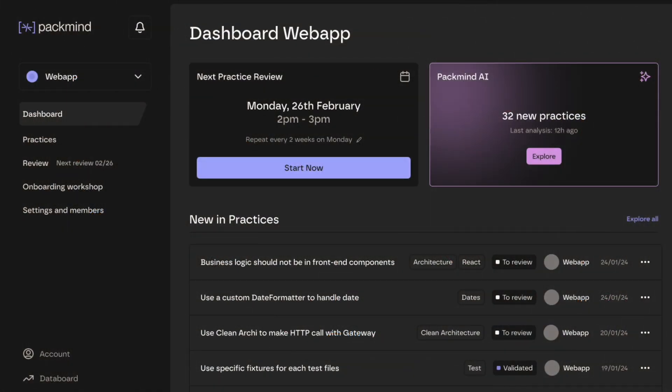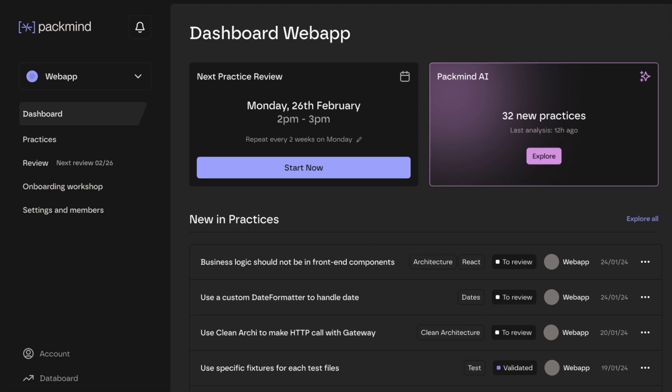With PacMind, you can leverage the skills of your most experienced developers and AI to streamline developers' learning and improve code.